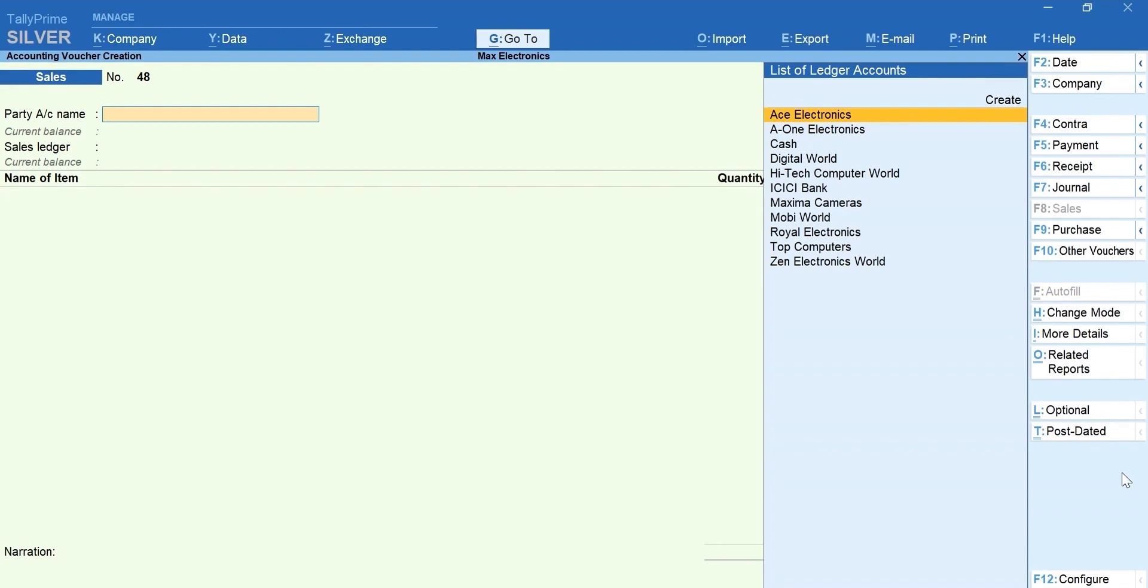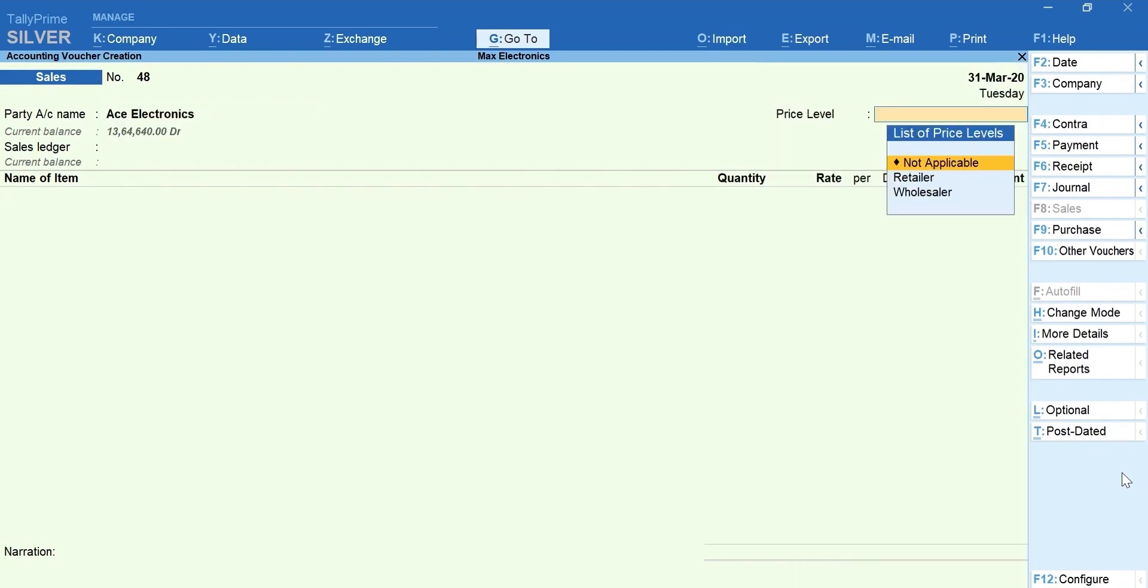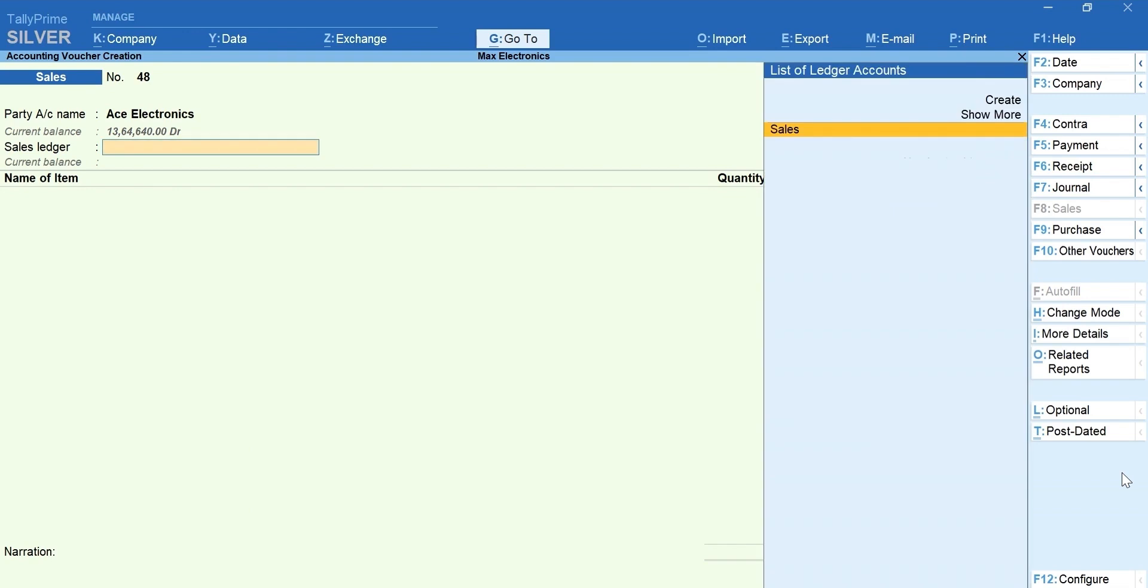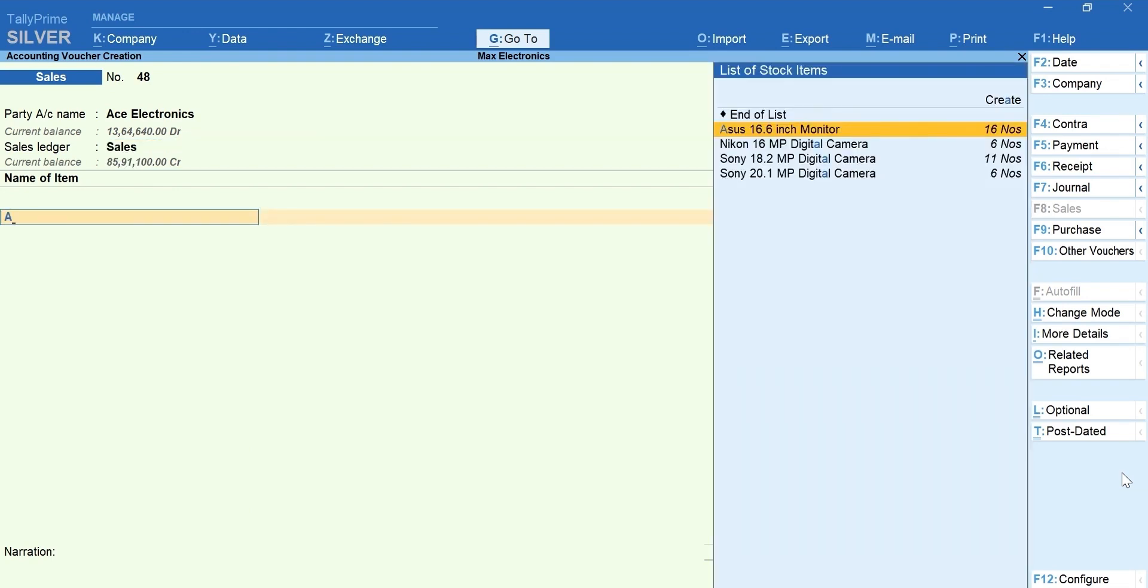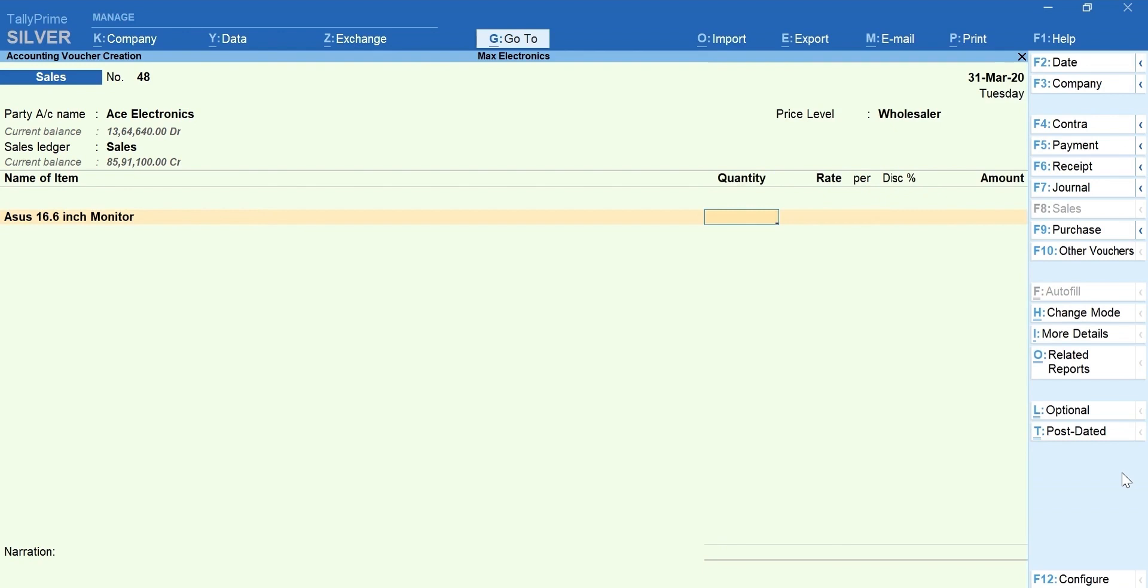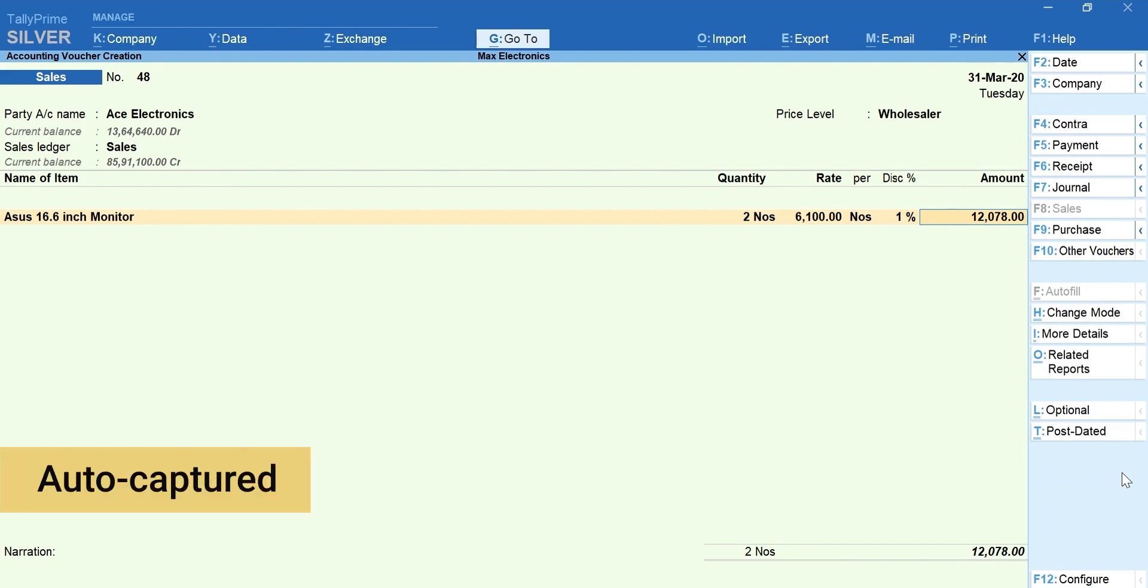Select the party ledger. Select the price level that you want to use for billing. Select Sales Ledger. Select the stock item. Mention the quantity. You can see that the price and the discount is auto-captured.